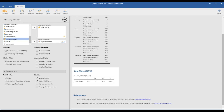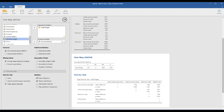Here we have the post-hoc test. Let's check the Tukey test. How to interpret this table: first we check bank transfer versus credit card, bank transfer versus electronic check, and bank transfer versus mail check. The bank transfer versus credit card comparison was not significant — the P value was 1. So these two groups, bank transfer and credit card, are the same.